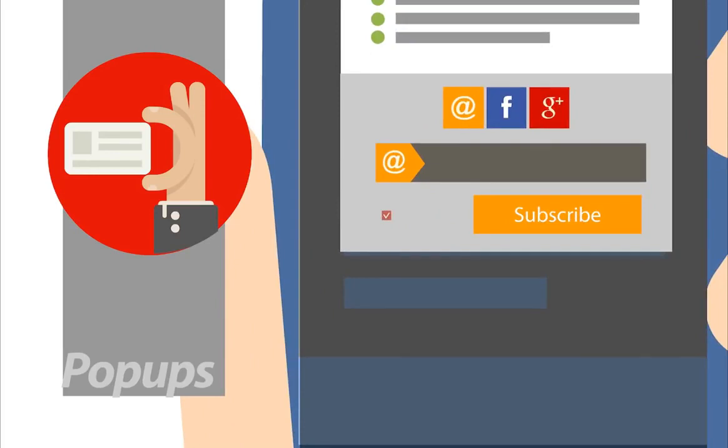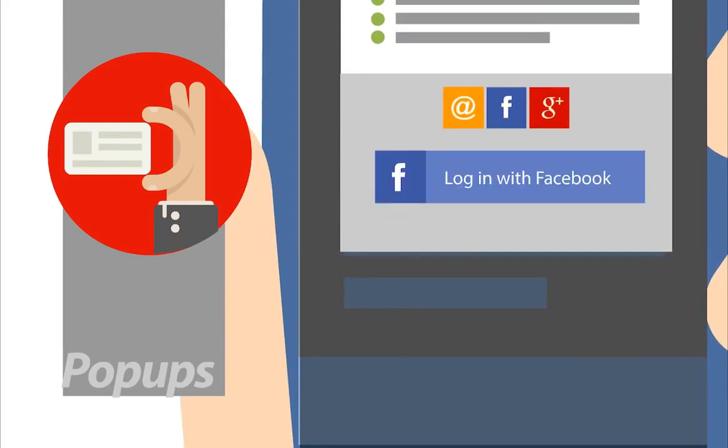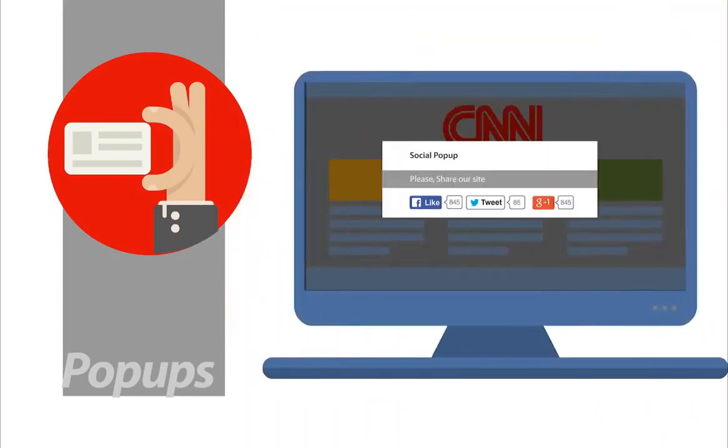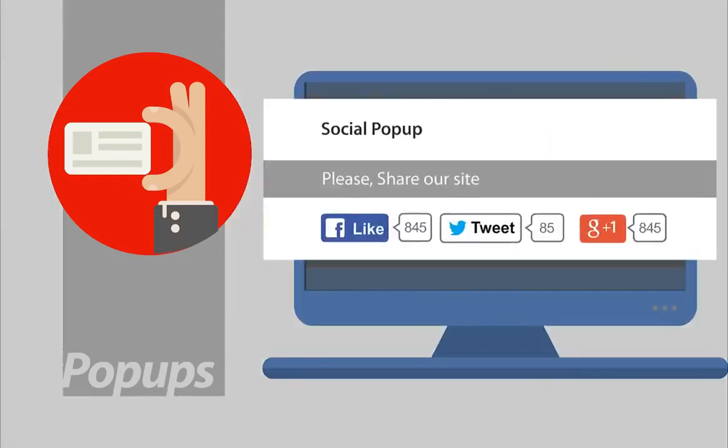It can also set up opt-in pop-ups. Put these on any site you wish, also on mobile sites. Responsive pop-ups with three different opt-in options: Facebook connect, Google Plus, and email opt-in.